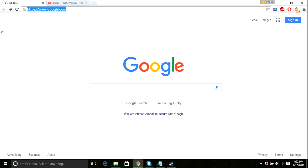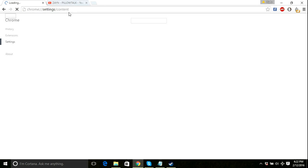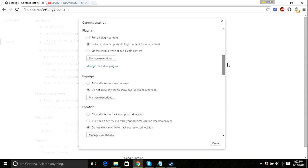I'll show the Chrome method first. Go to Chrome Settings, then Contents, and then go to Location. In here, select 'Do not allow any site to track my physical location.' So they can't track your location if you select that.